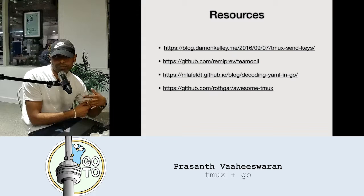Any other questions? Well, I should mention I'm looking for contributors. All right, thank you for everything.